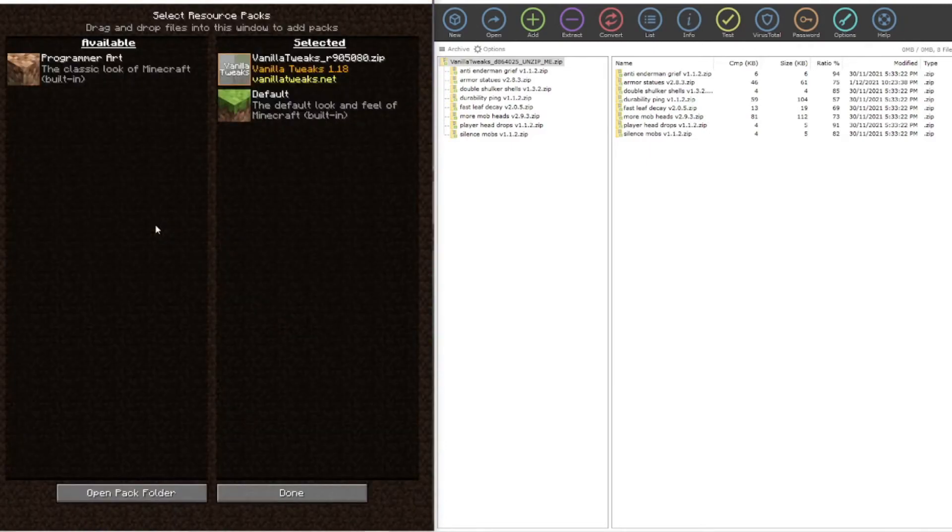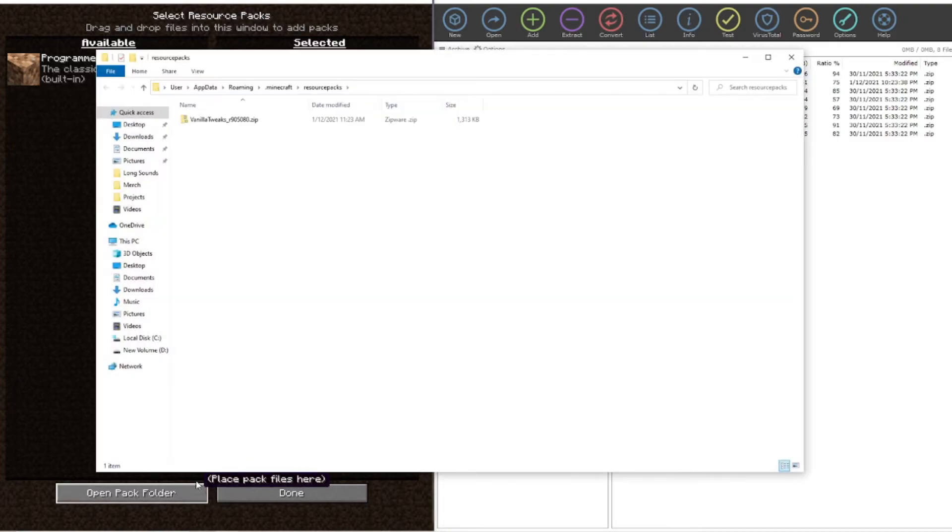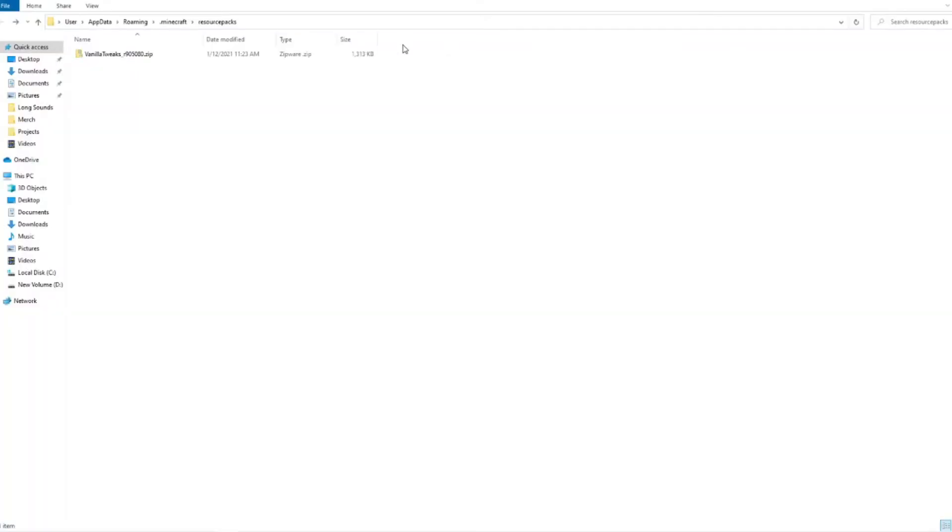We go to resource packs, we go to open pack folder, and that is going to bring up a folder that looks similar like this. Now this is the back end of your Minecraft folders. This is what dictates how your game is played.